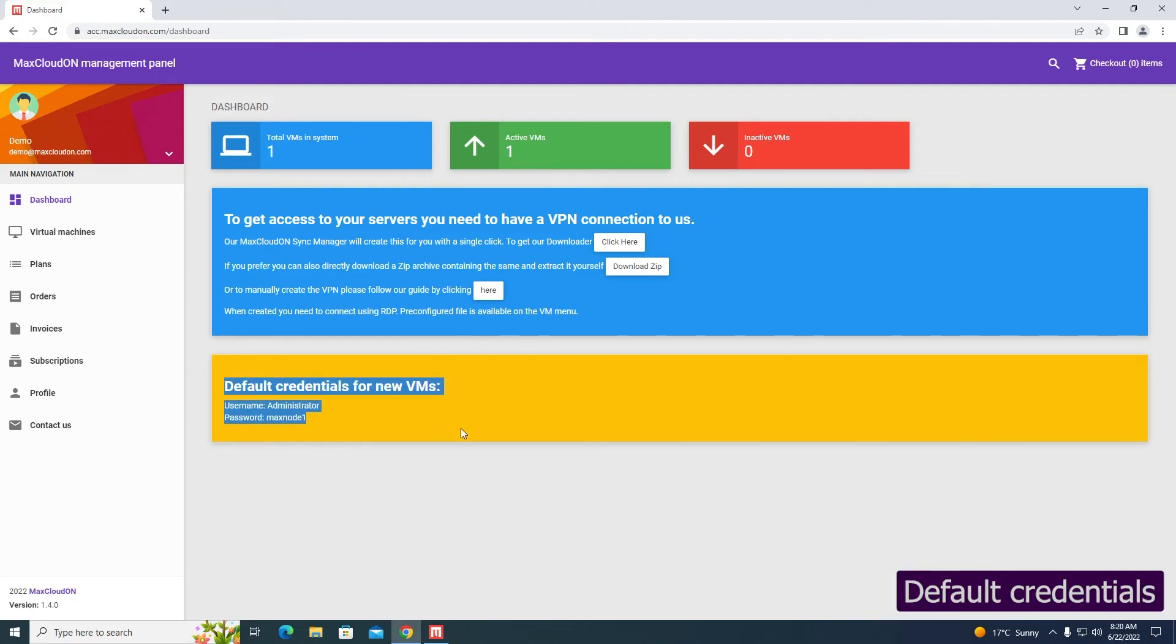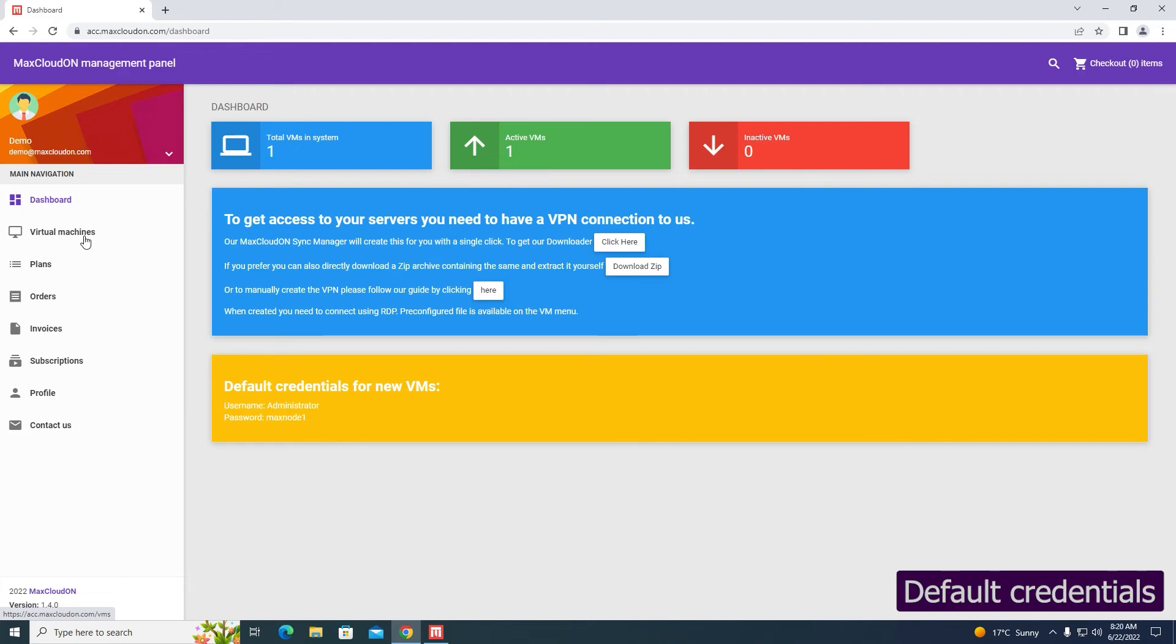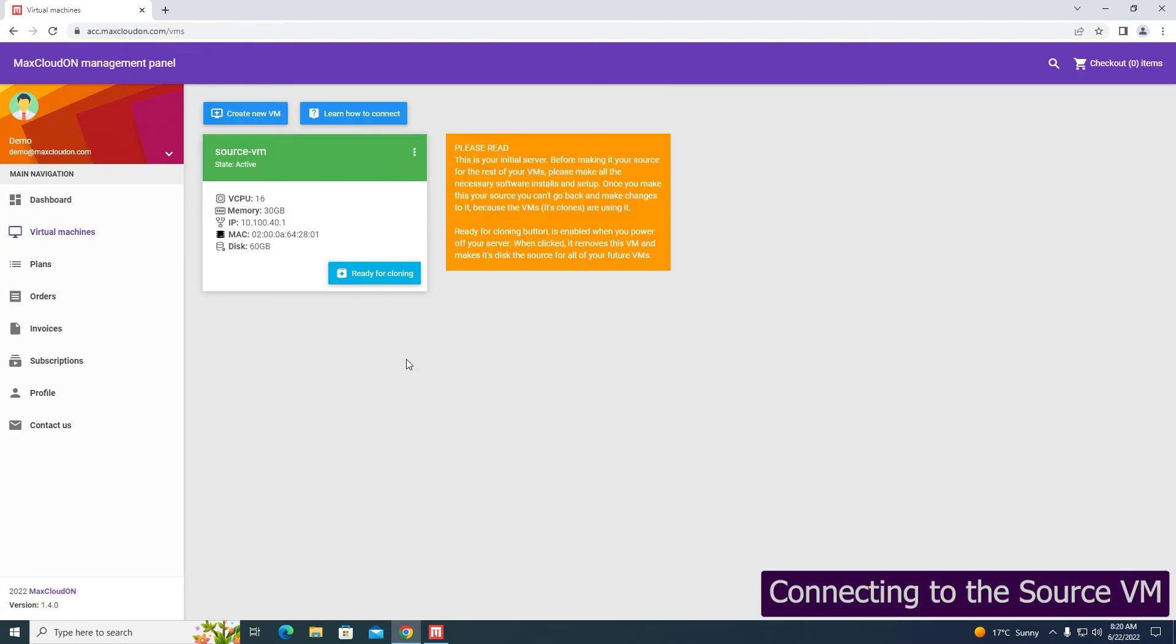The default username and password for your servers are on the dashboard. You can change them after logging into the server. Click on Virtual Machines, where you'll see the test virtual server. Select Open RDP from the drop-down menu.